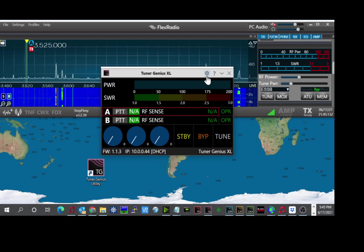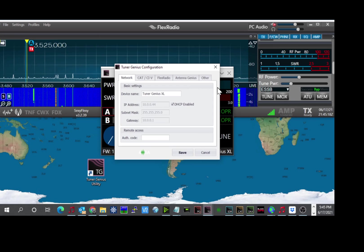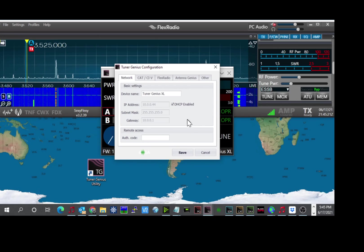So to do that, the gear icon on top, options, we click on that and click on device settings. And I will bring this up to the full screen here.